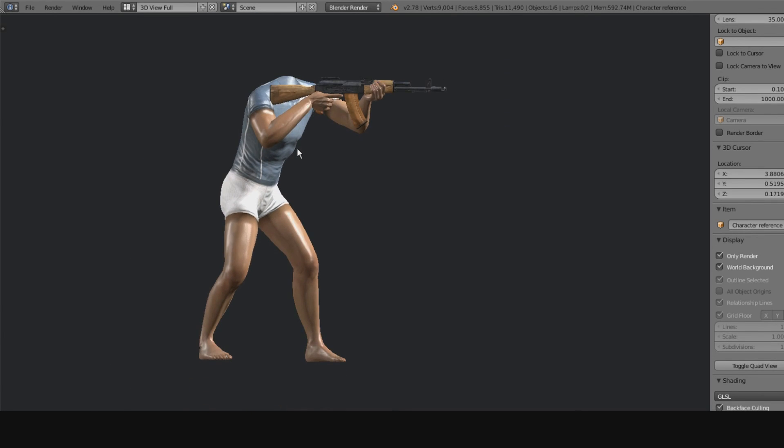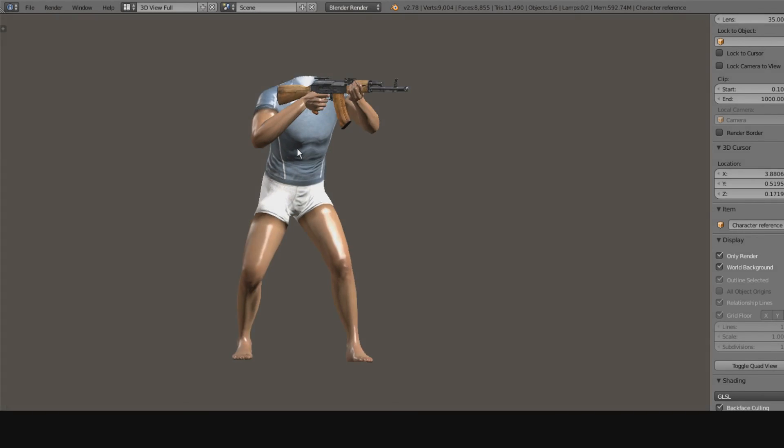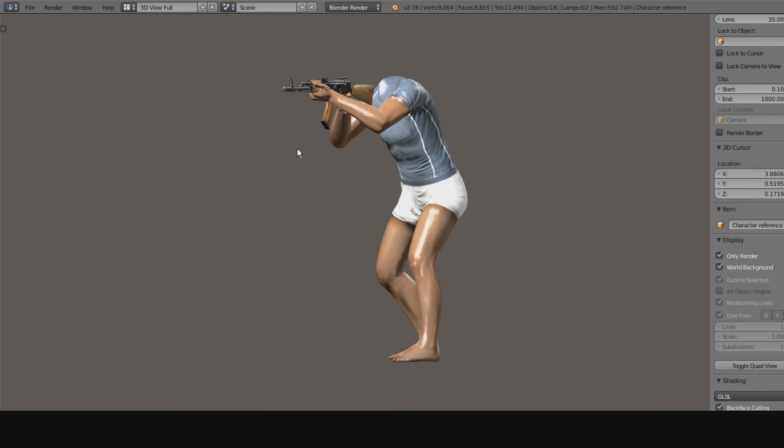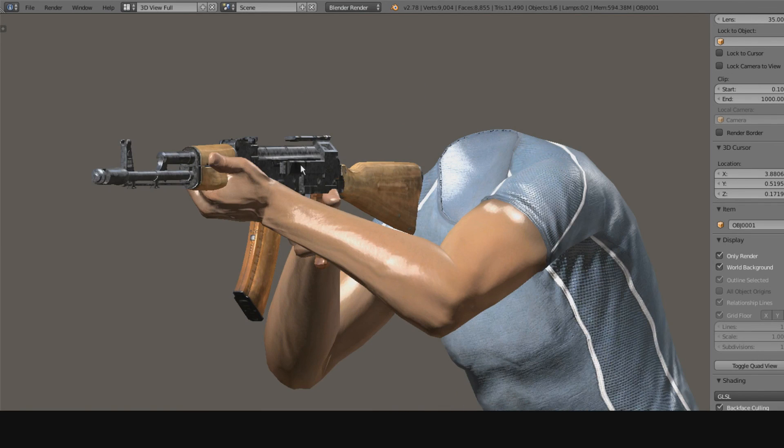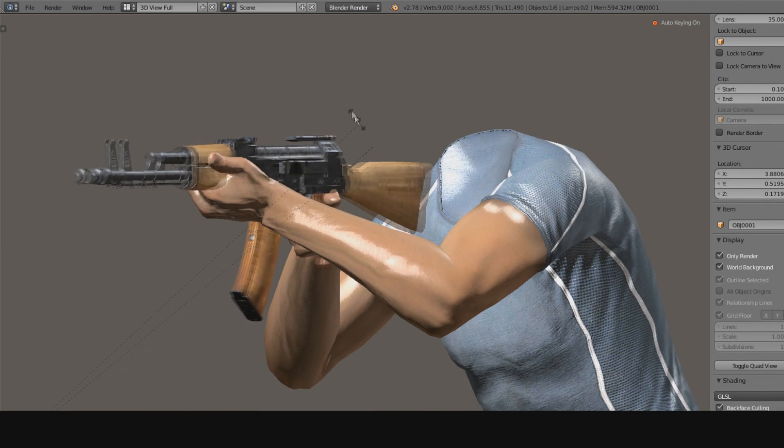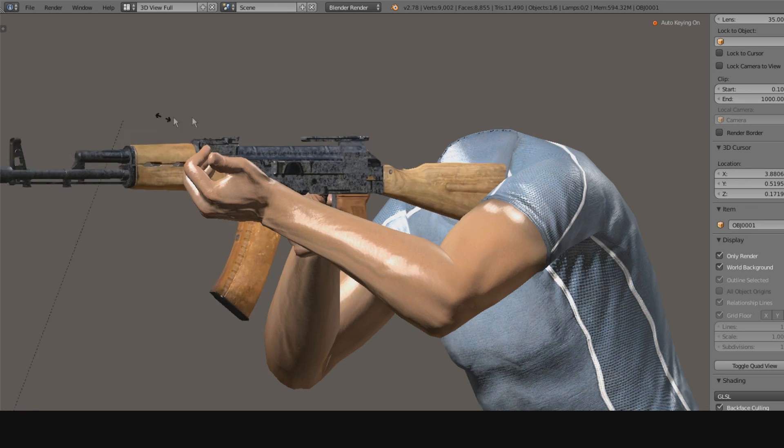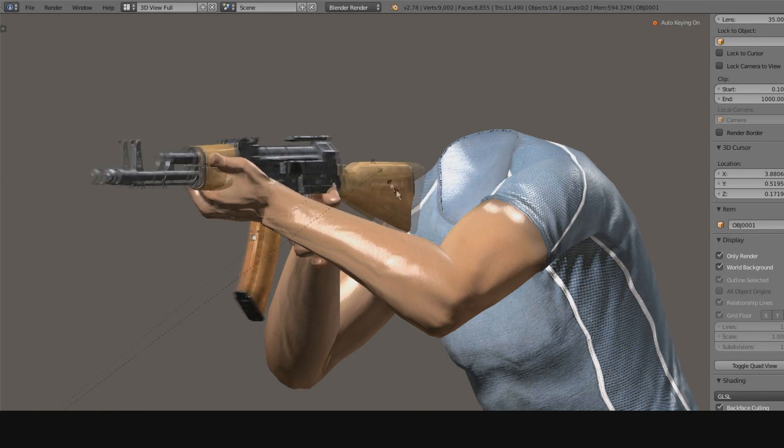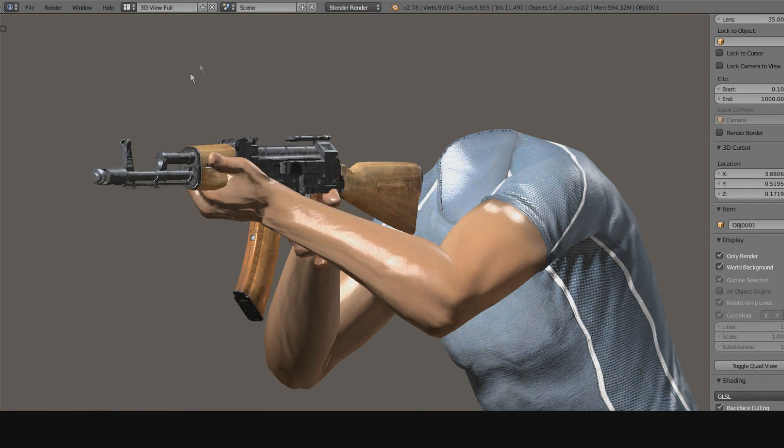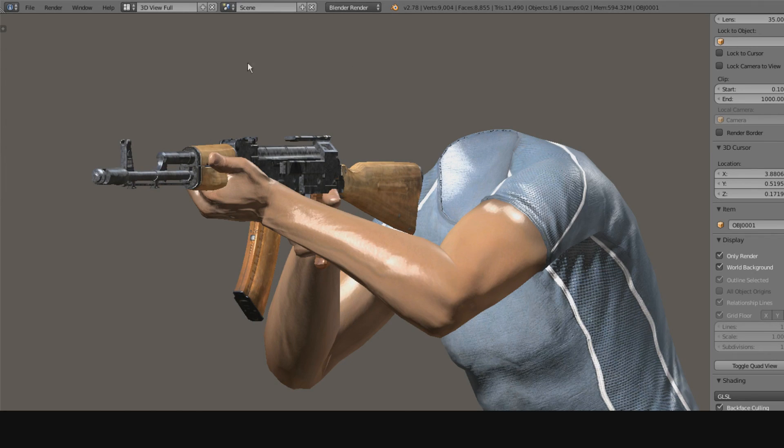And I hope you stick around for the next video, because I'm going to put this Kalashnikov, this basic ARMA 2 Kalashnikov, into ARMA 3. And if you follow the videos and you do exactly what I'm doing, you should be able to do it too.